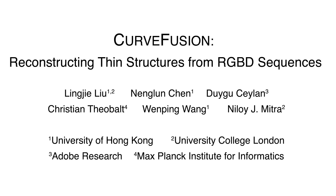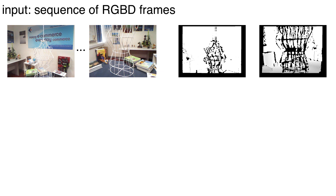We present CurveFusion, the first approach for high-quality reconstruction of thin structures at interactive rates using a handheld RGBD camera. Existing volumetric fusion approaches simply fail to capture objects or object parts primarily consisting of thin structures.